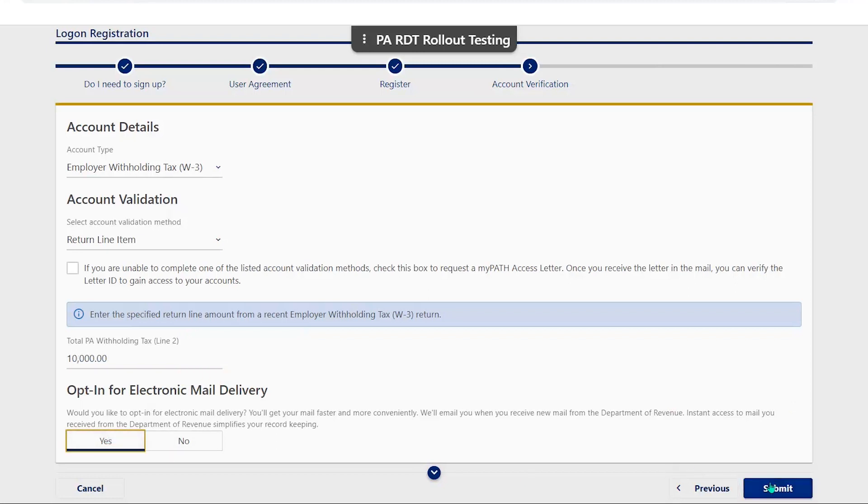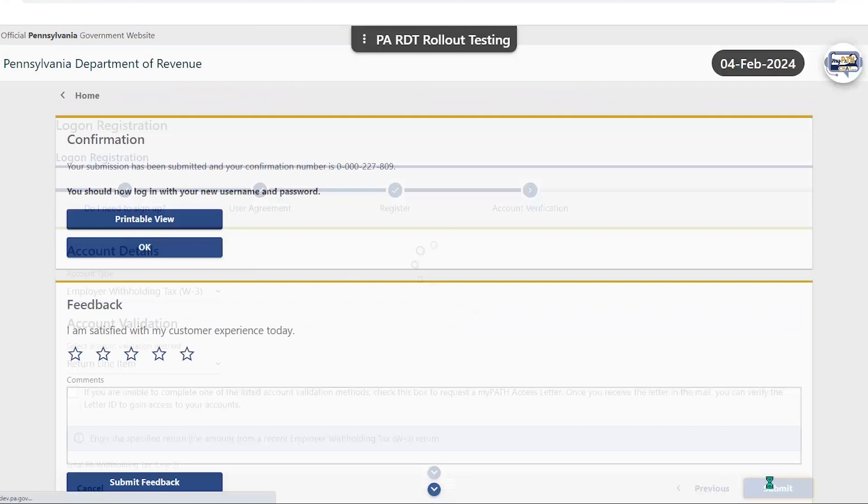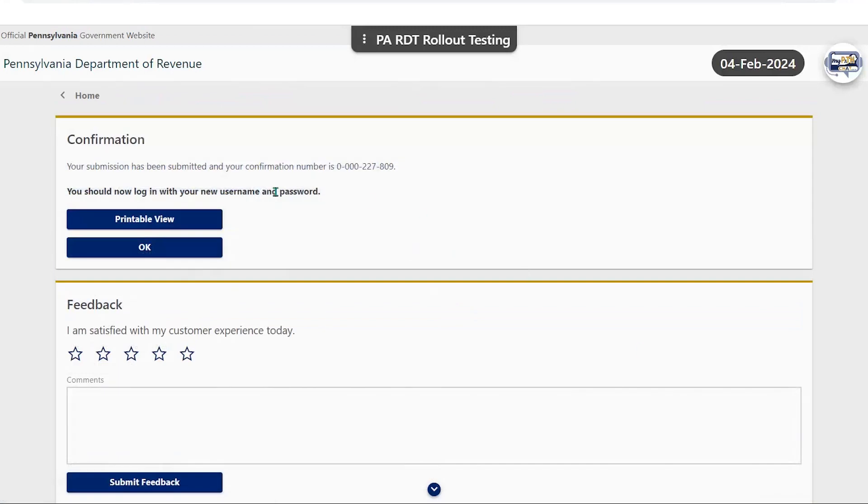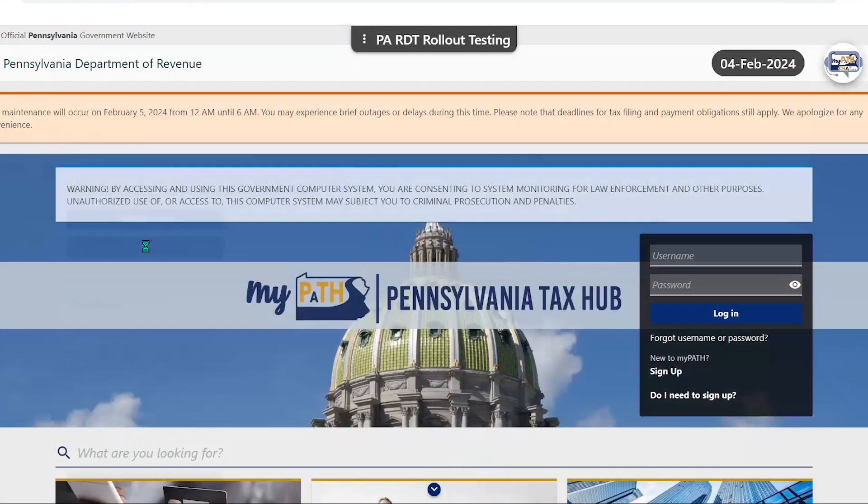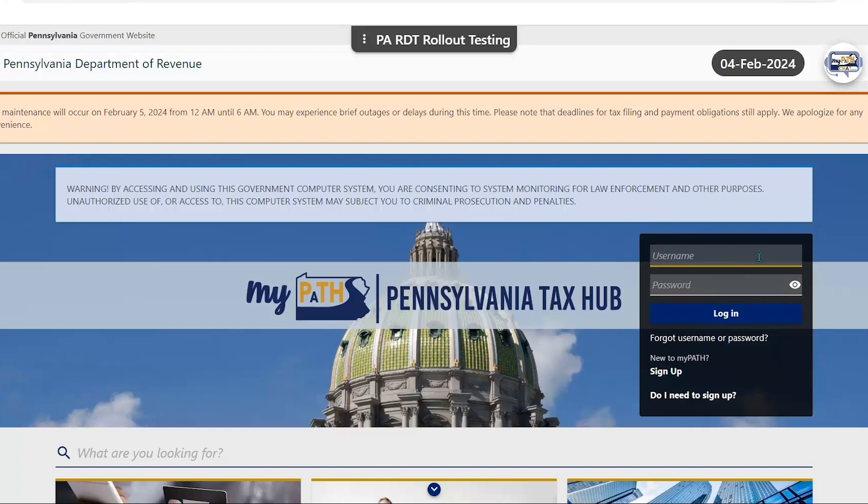Upon submission, you will be taken to a confirmation screen where you will need to click OK to be routed back to the home page. You will then need to log in using the credentials that you just established to complete your profile.